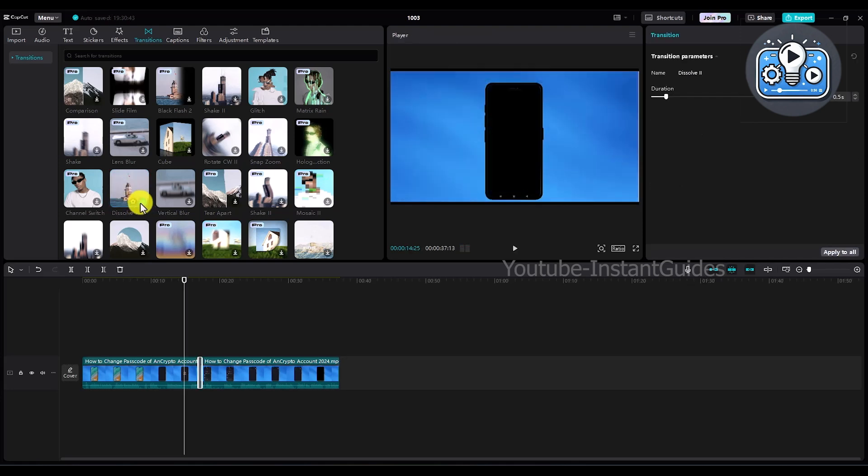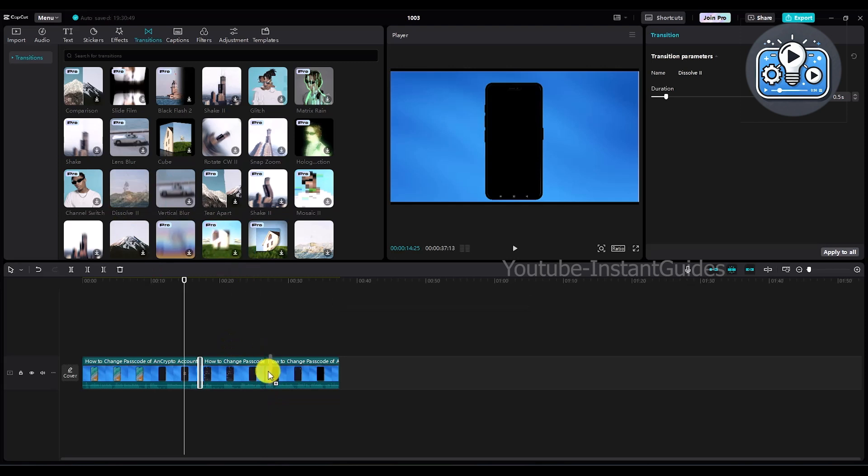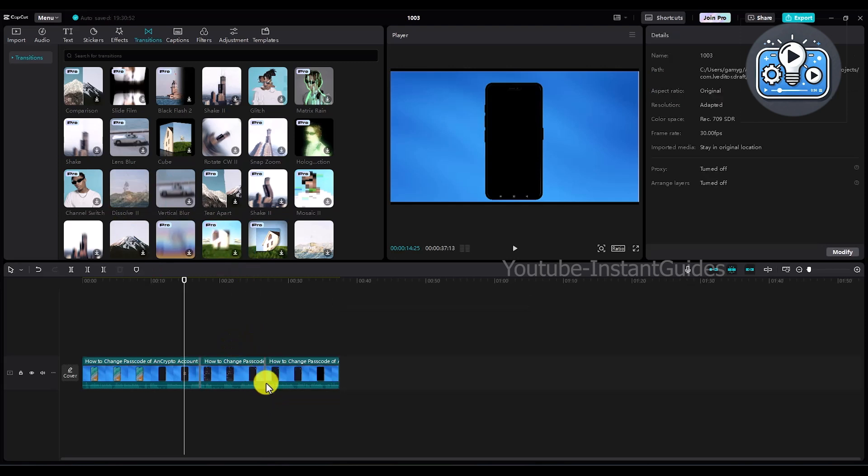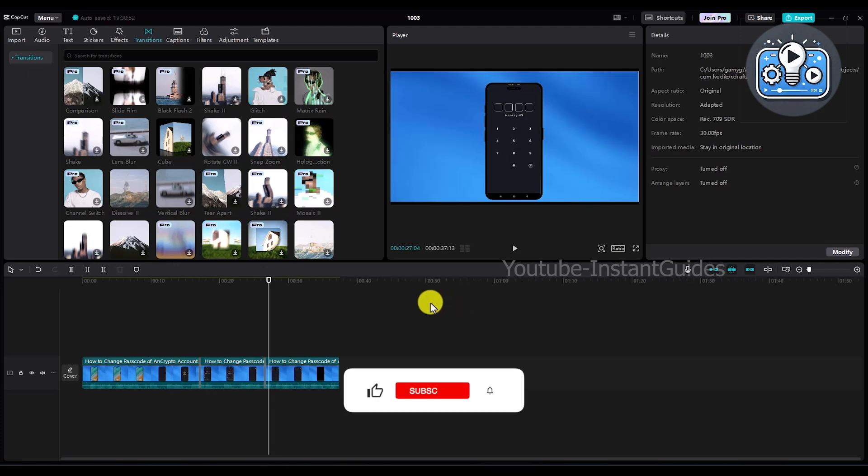Then again click on this plus option and the transition is added. You can also directly drag and drop if you want to. For example, if you make a new cut, you can directly drag and drop the transition like this, and the transition is added. So that's it.